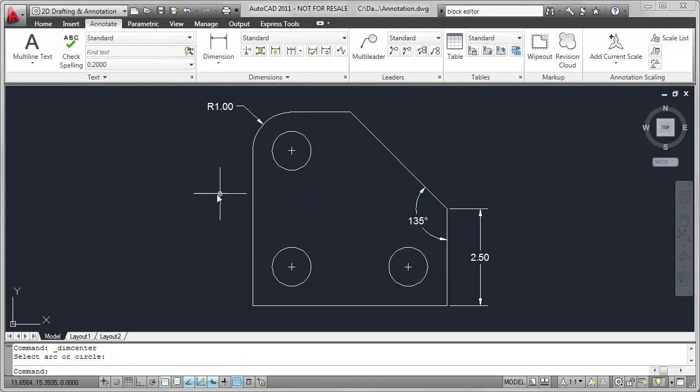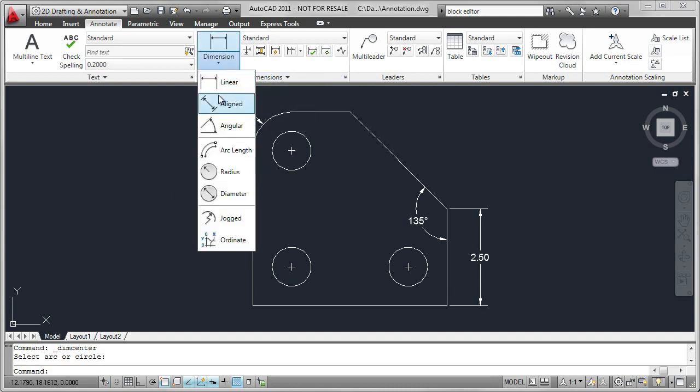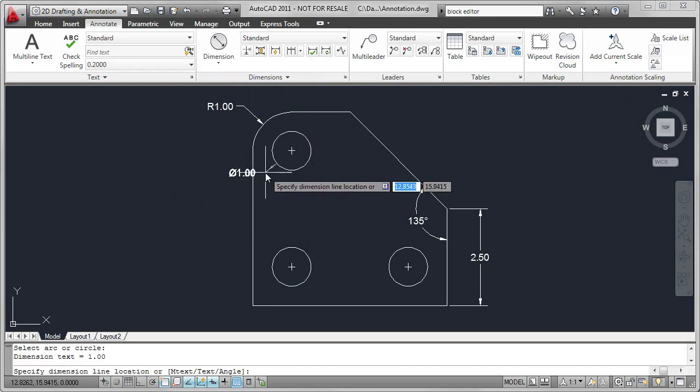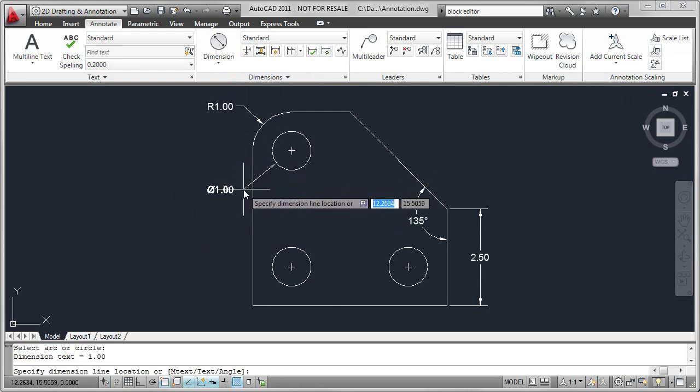Now I can continue on with the dimensioning. In this case, I'm going to select Diameter, and add the Diameter dimension to the circle.